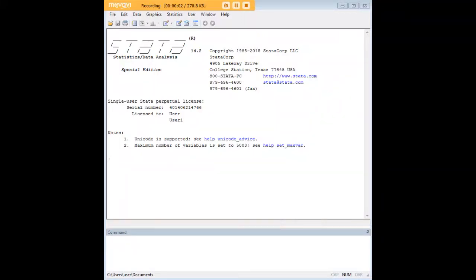Hi there and welcome to 272Analytics.com's tutorial on how to use the clear command in Stata.